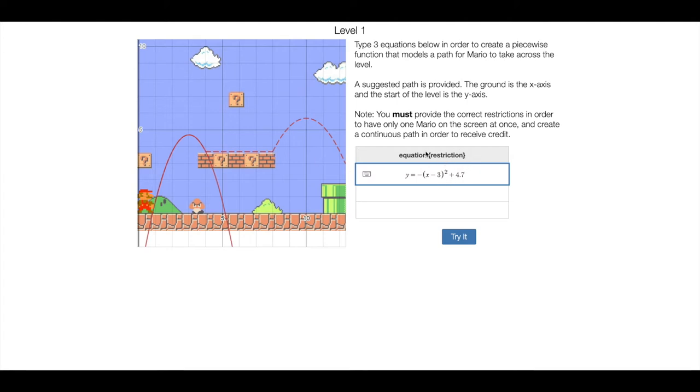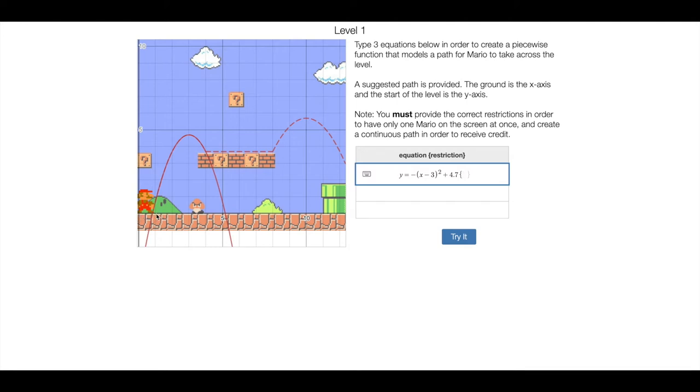So the way we type our restriction in is in these curly brackets, or whatever you want to call them, which on your keyboard are like by the square brackets. So I'm going to open up the curly brackets, and then we want the parabola to start here a little bit less than one. Here's zero, here'd be one, so I'm going to say like, I don't know, 0.9 is less than x.